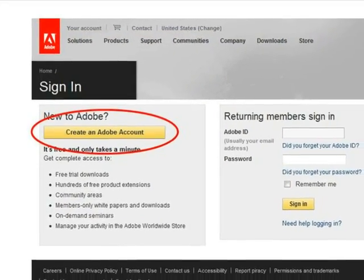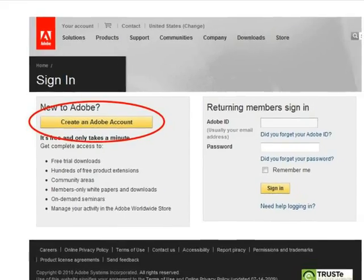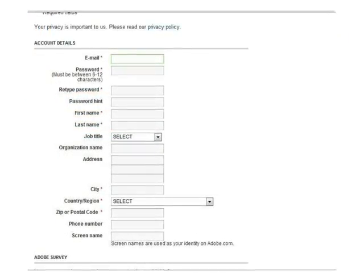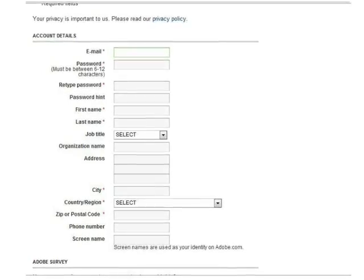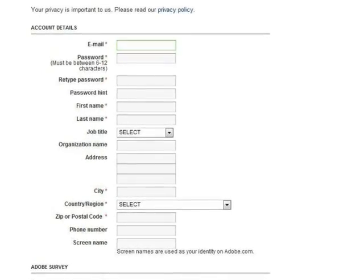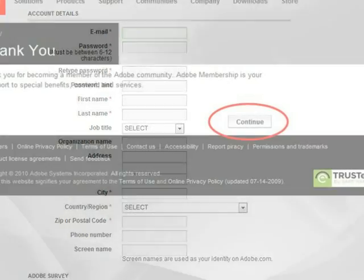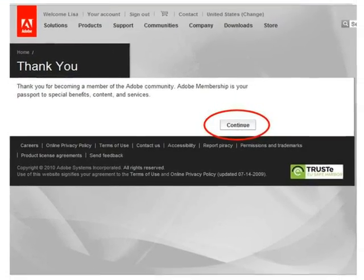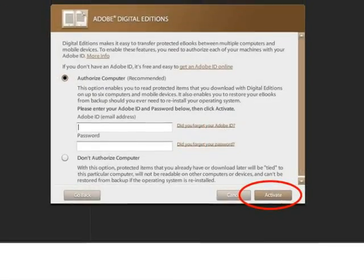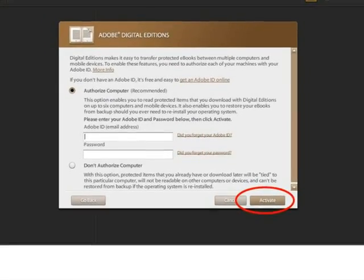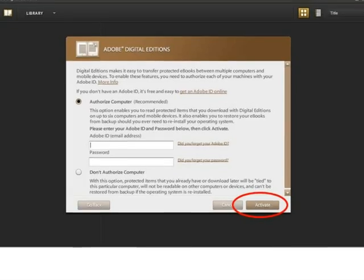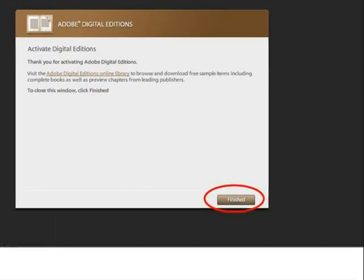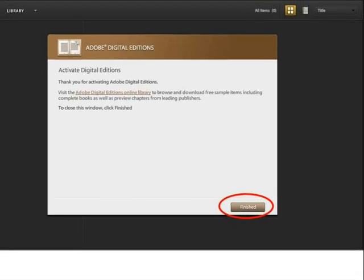This will open another window or tab. Click Create an Adobe Account. Complete the fields with the red asterisk and click Continue at the bottom of the page to create your Adobe ID and password. A confirmation appears. Click Continue. Go back to Adobe Digital Editions and enter the new Adobe ID and password you just created. Then click Activate. A confirmation appears and you will click Finished.